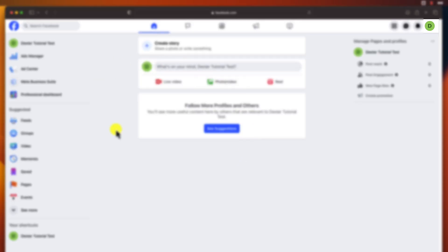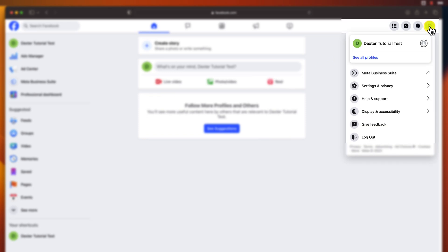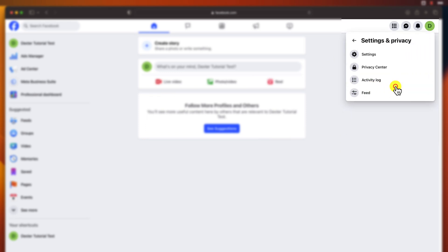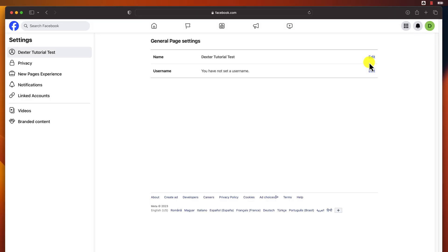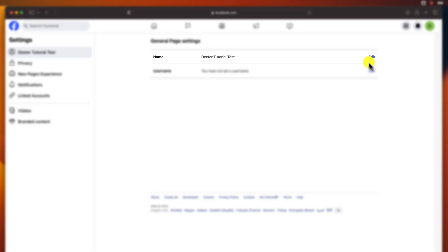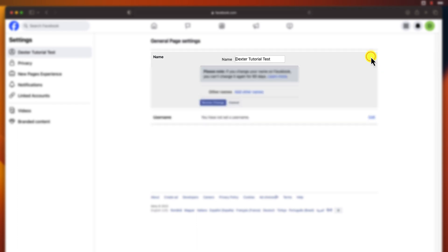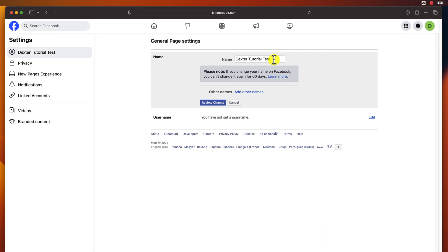Click again on the profile icon from the top right corner. Click Settings and Privacy. Click Settings. Click on the Edit button on the right of the name of the page. Enter a new page name and tap Review Change.